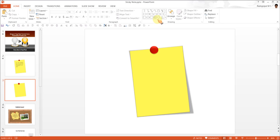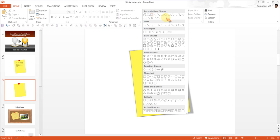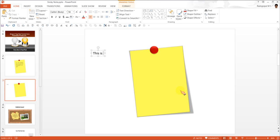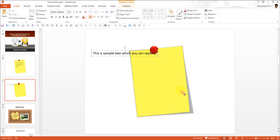Now you can write the text that you want. Say this is sample text which you can replace any time. That is what I am going to write.